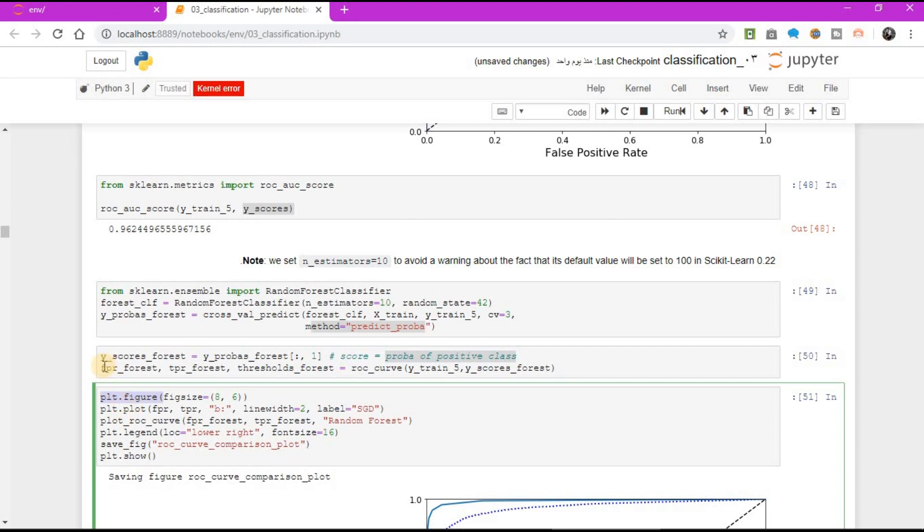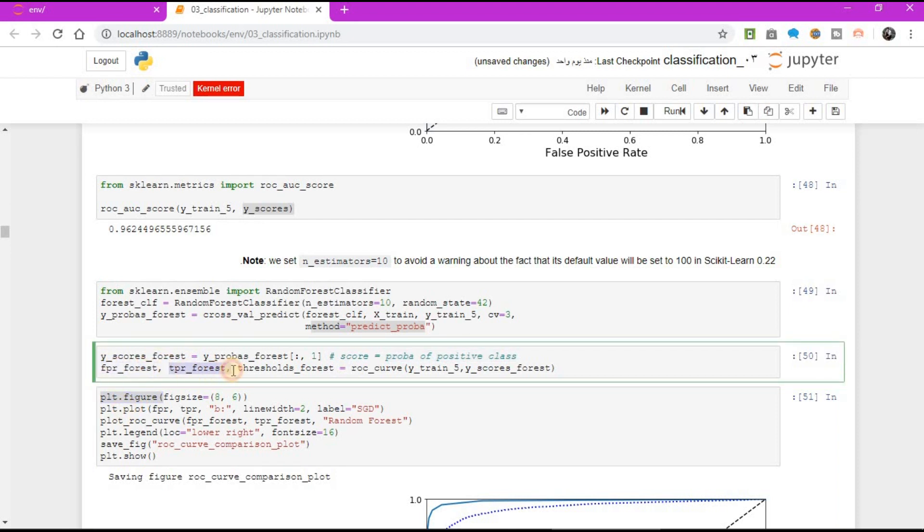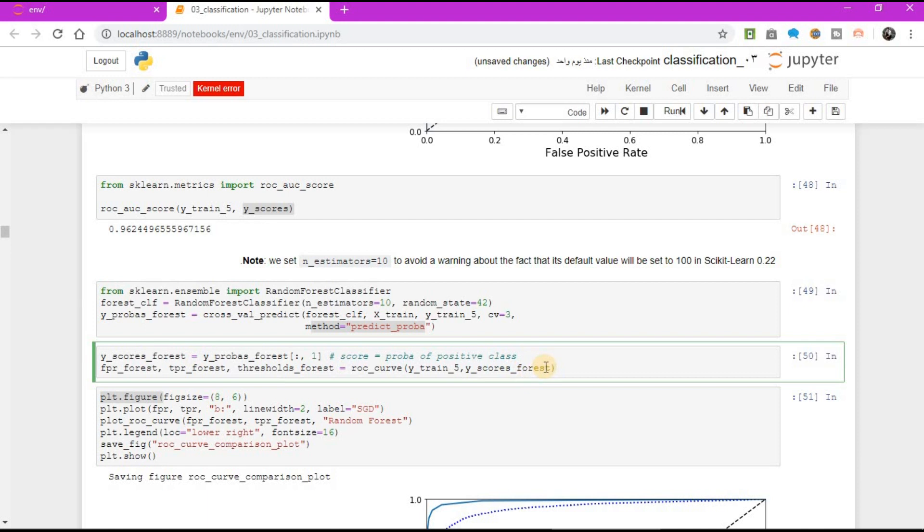First thing, FPR forest, TPR forest, threshold forest equal to ROC curve, y-train 5, y-scores forest.